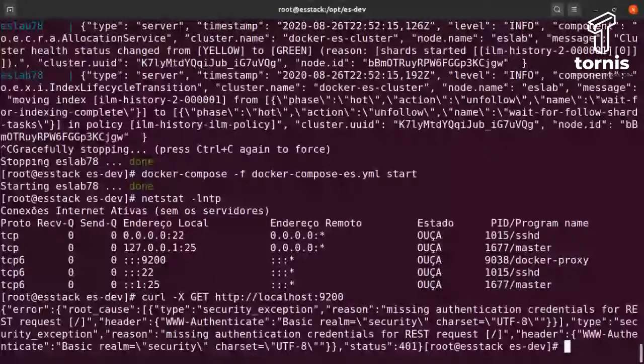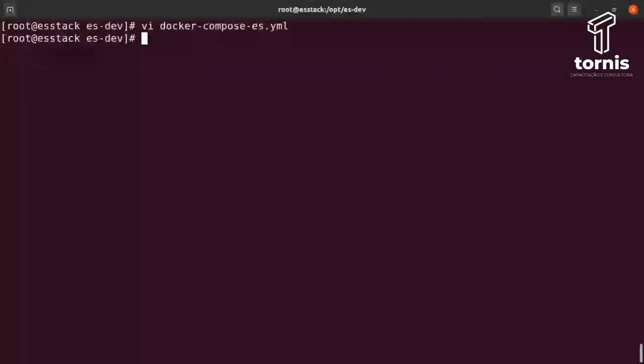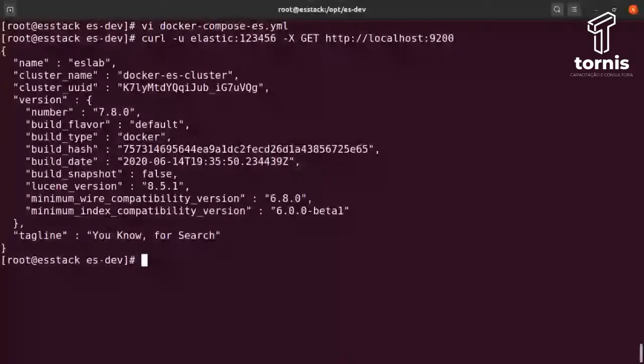Agora vou executar o mesmo comando passando o -u: curl -u elastic:123456 http://localhost:9200. Ele vai me responder que já está 100% funcionando. Já subi a minha instância com Elastic 7.8. Está aqui mostrando a versão, o build type que é docker.